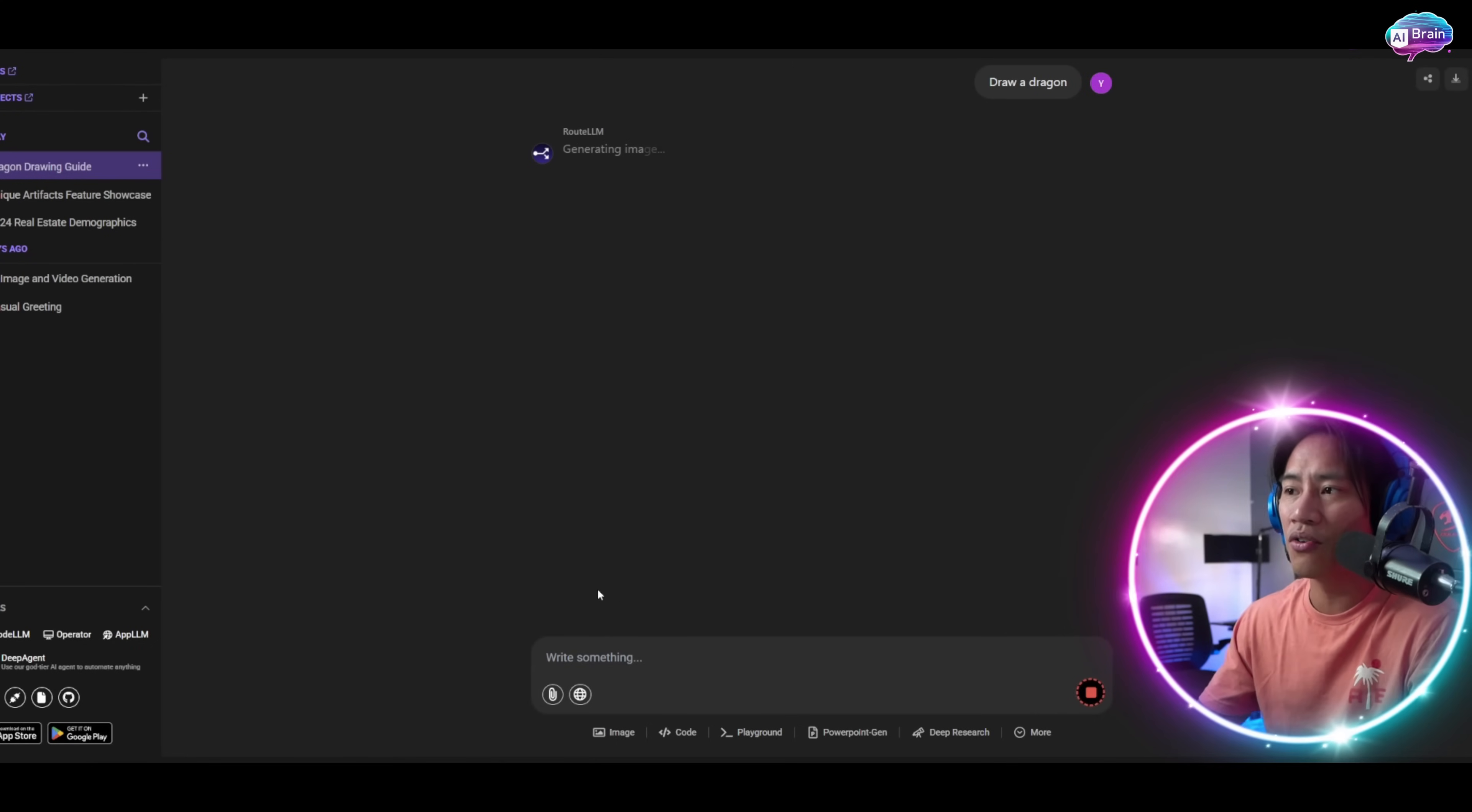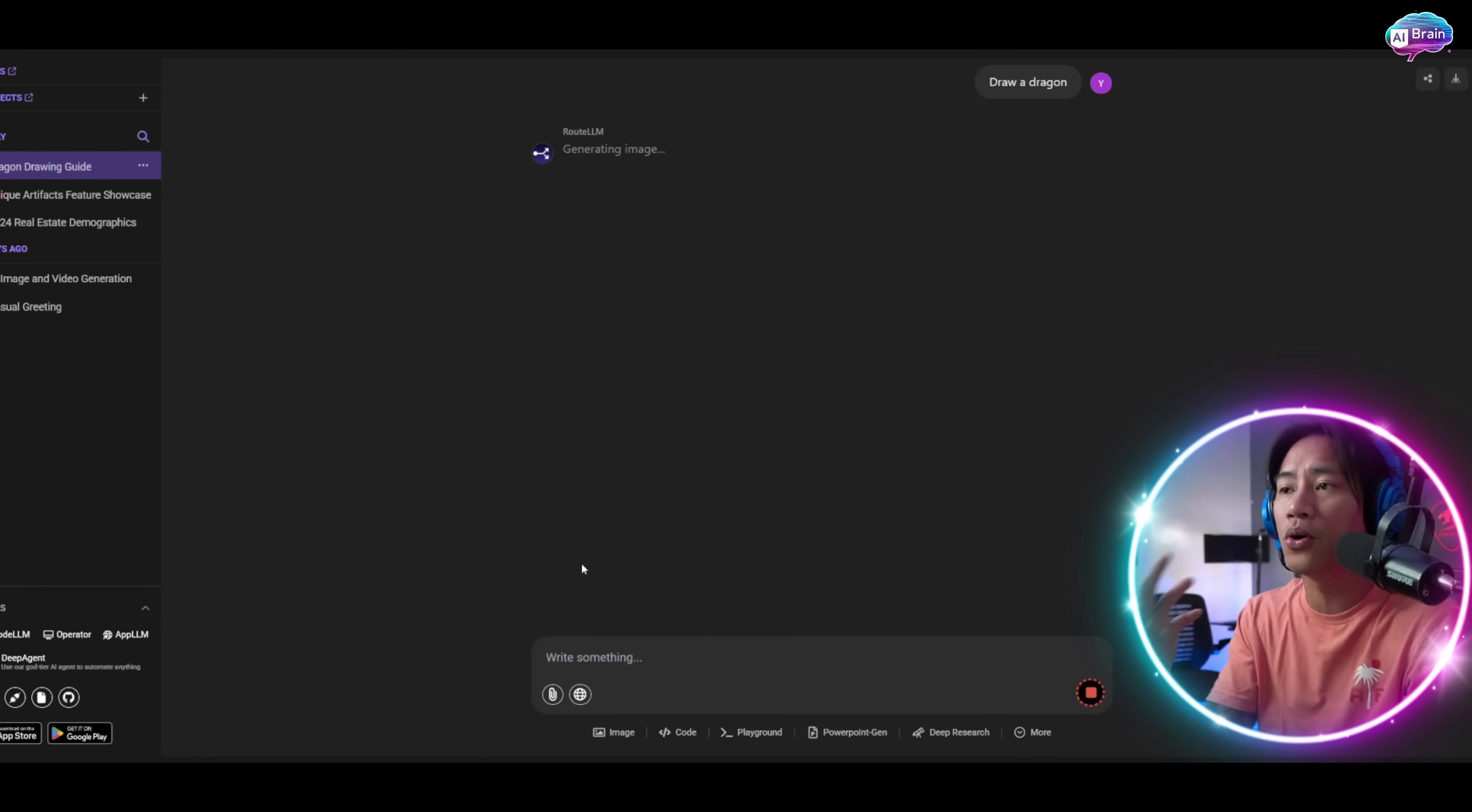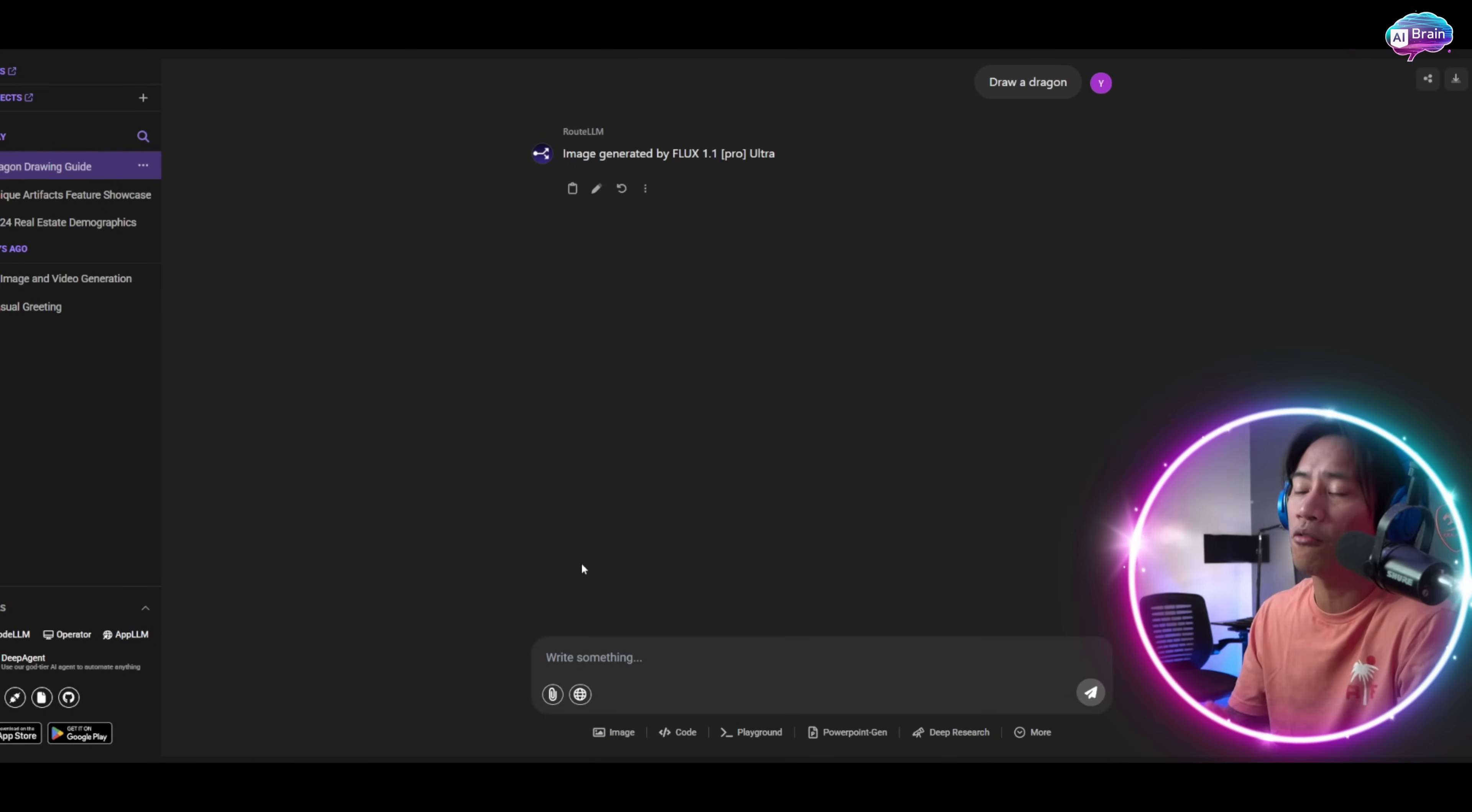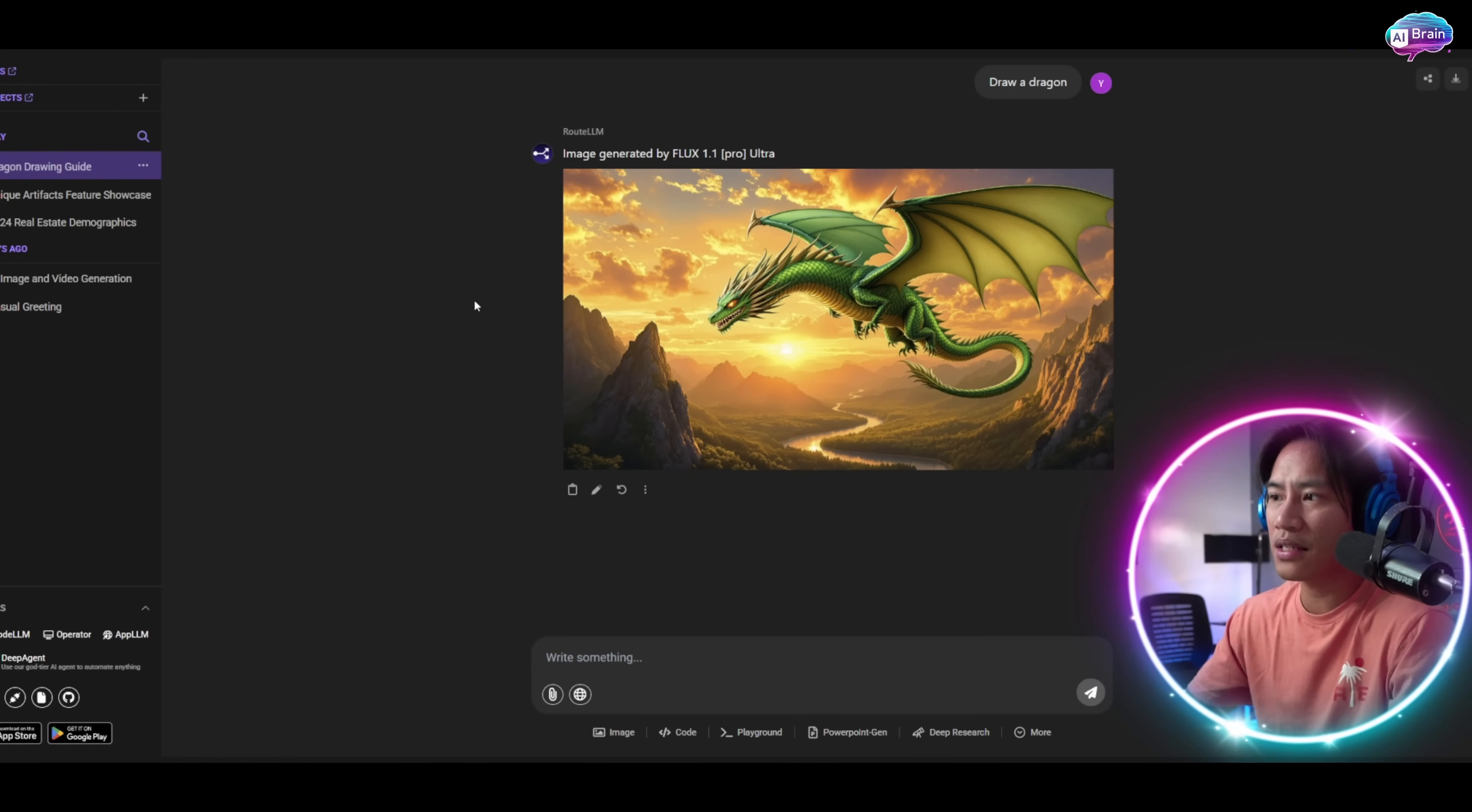What it does is it can also analyze documents. You can upload documents in there and talk to the AI about what that document has and get more information from that document so you can come up with a better-looking document.